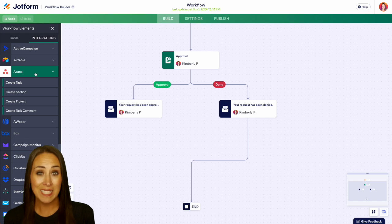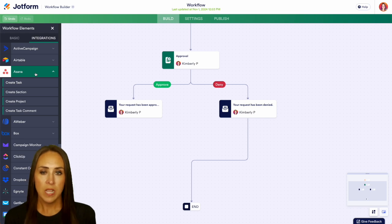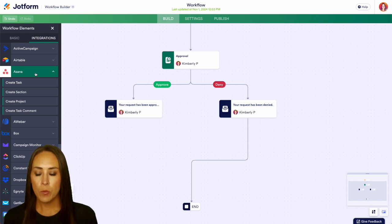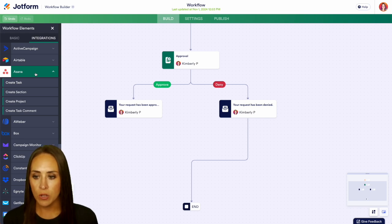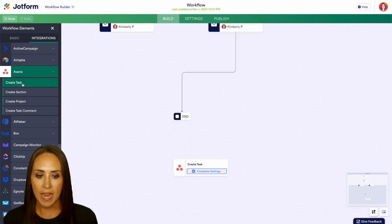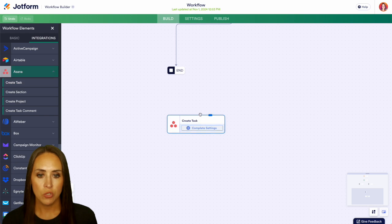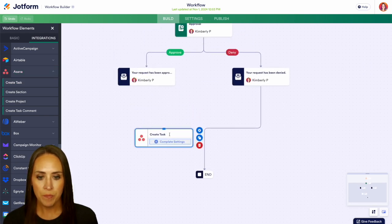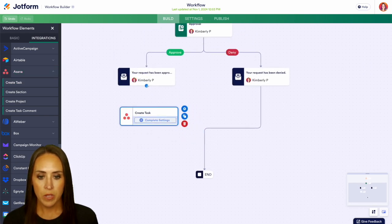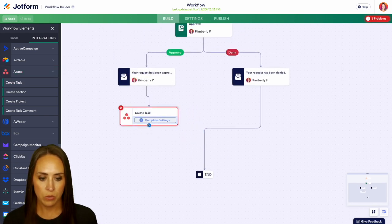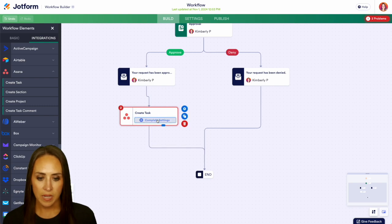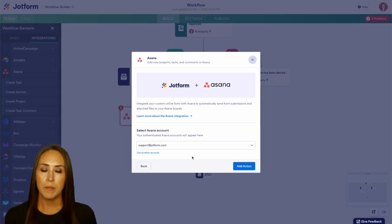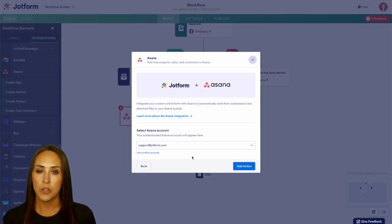For this example I'm going to go ahead and create a task. We'll drag this right back up here, and from here we can put those arrows right back in and complete our settings. If this is your first time integrating with Asana, you'll want to verify your account.